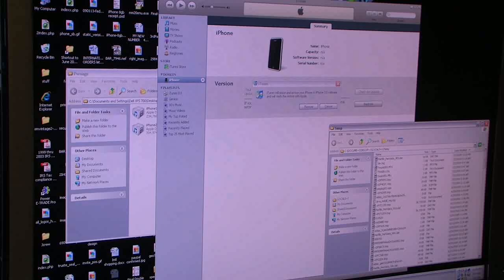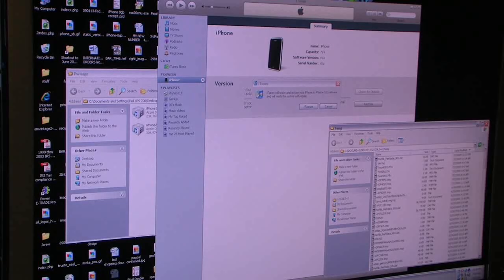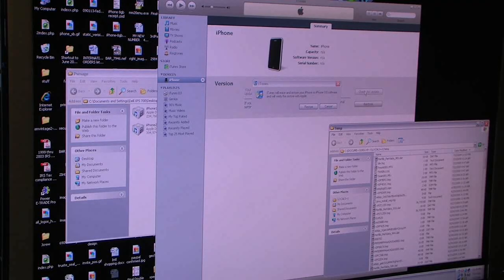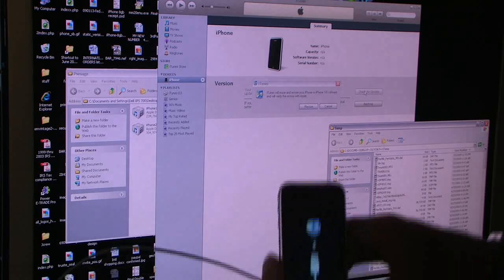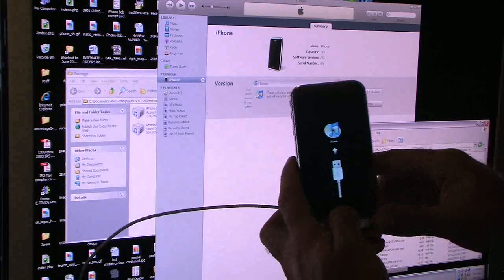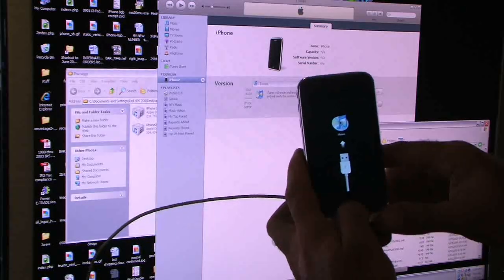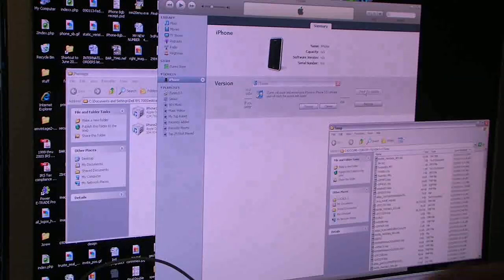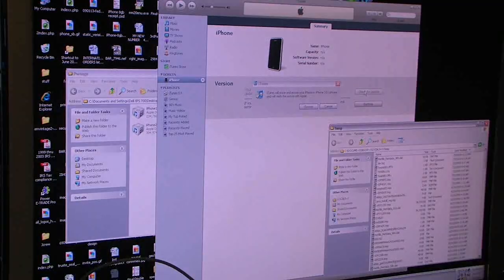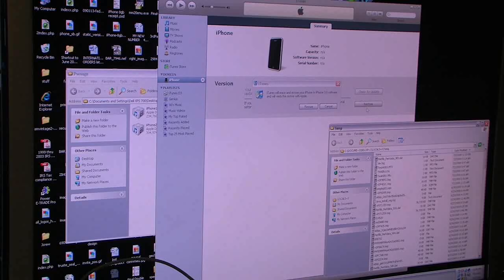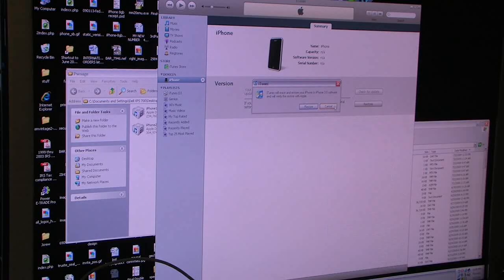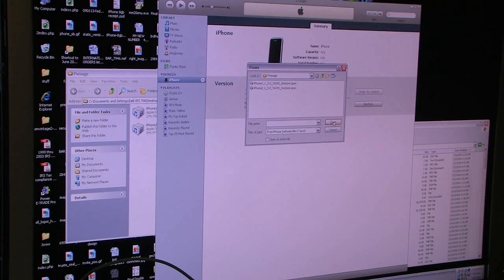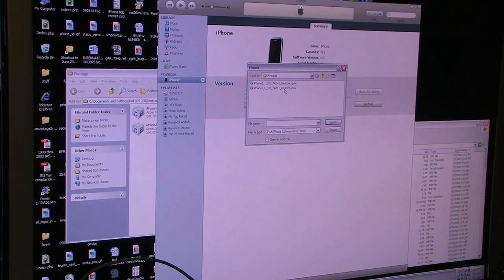You need to boot the phone in restore mode. That can be done by holding down the home key when you plug it into your dock, and then pressing the shift key when hitting restore. This will let you choose your restore file.